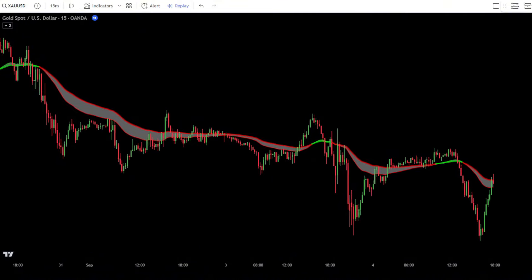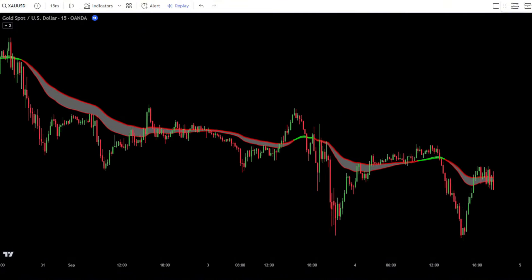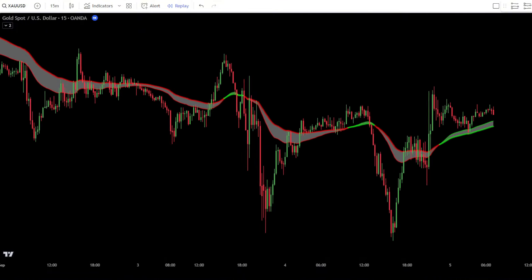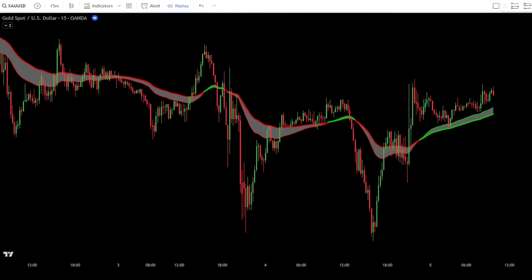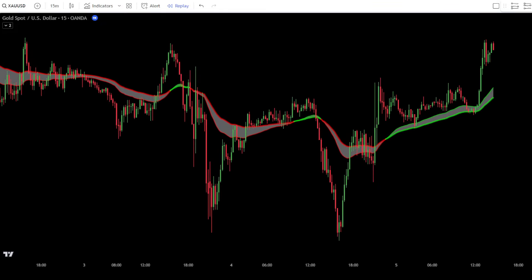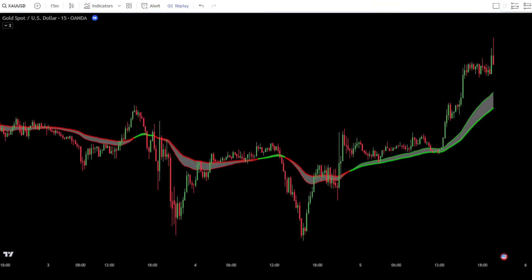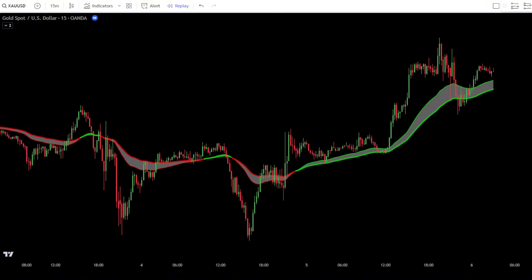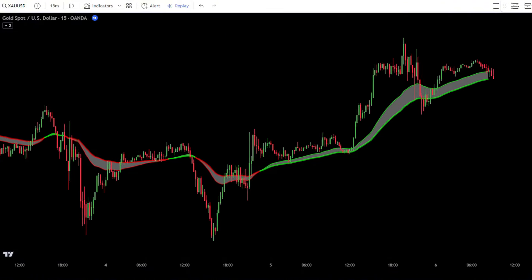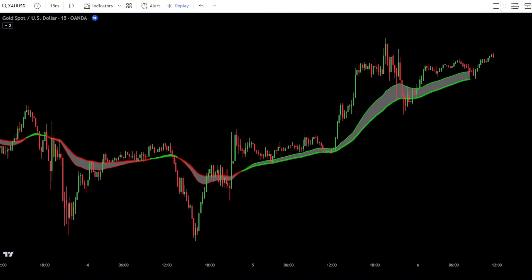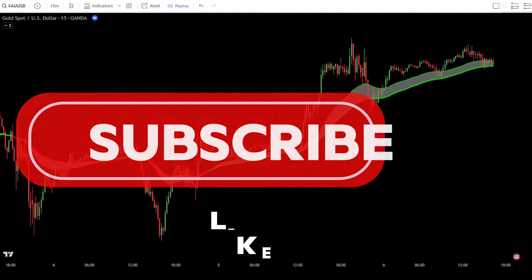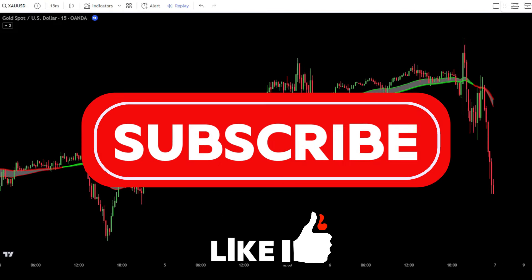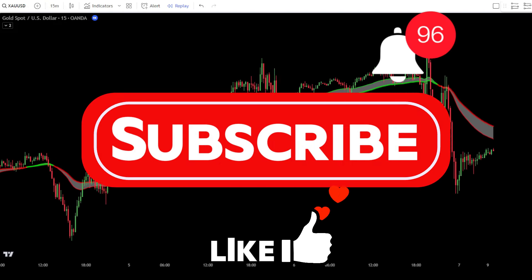Aside from scalping gold, you can also apply this same method on other assets like Forex, Crypto, or others. We'll keep this video short and straight to the point, so it will be really easy to understand. Make sure you stay with us until the end, and don't forget to support this channel by liking and subscribing so you don't miss out on other exciting strategies.